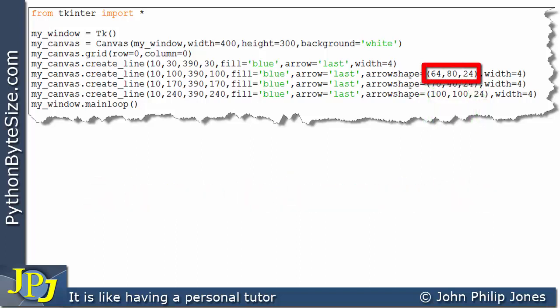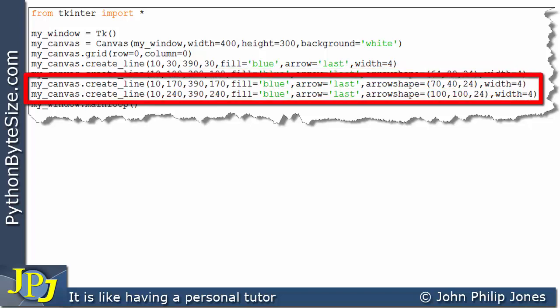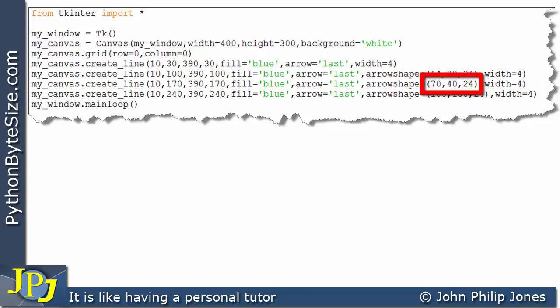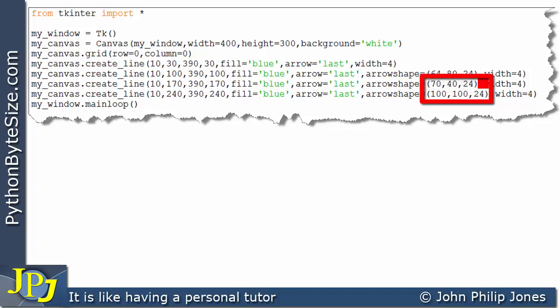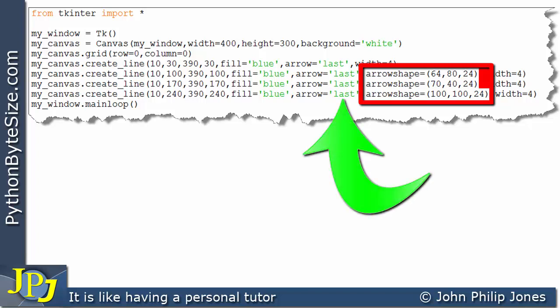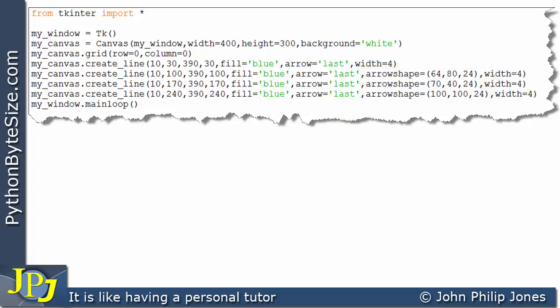These numbers within the tuple are assigned to the arrow shape named argument, and they are responsible for setting the shape of the arrow. If you look at the next two program statements, you can see the arrow shape is being assigned different numbers in each case, all placed inside a tuple. These numbers will produce lines that have an arrow placed in the last position, and the arrowheads will all have a different look, a different style, a different shape.